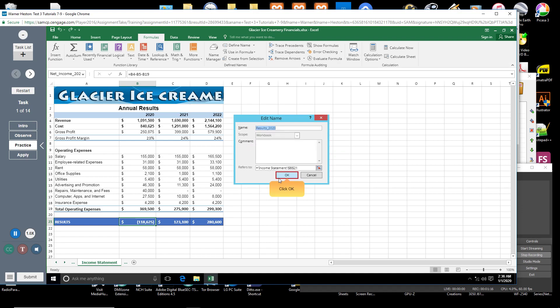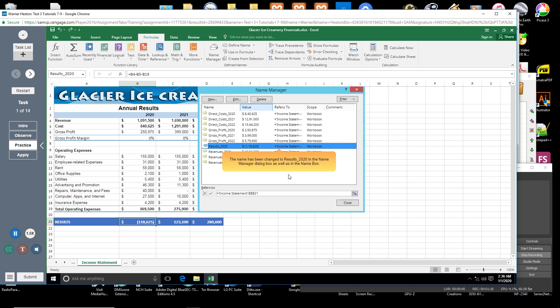Click OK. The name has been changed to results_2020 in the Name Manager dialog box as well as in the name box.